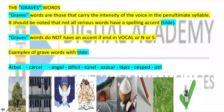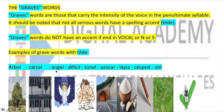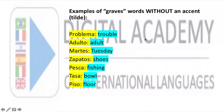Now, these are the graves words. Graves words have the intensity of the voice on the penultimate syllable. Graves words do not carry a tilde if they end in a vowel, N, or S. But they do carry a tilde if they end otherwise — for example: árbol, cárcel, ángel, difícil, túnel, azúcar, lápiz, césped, útil. There are also graves words without a tilde: problema, adulto, martes, zapatos, pesca, taza, piso.